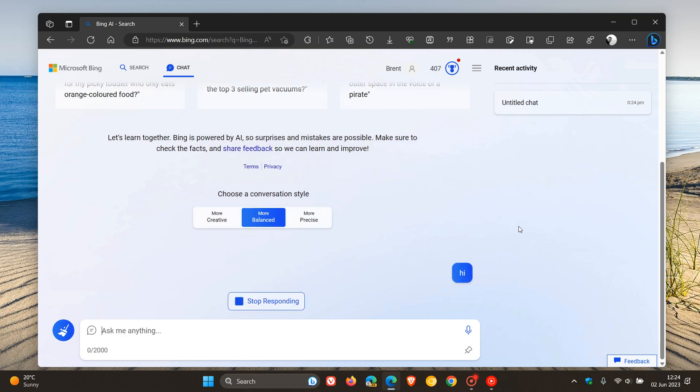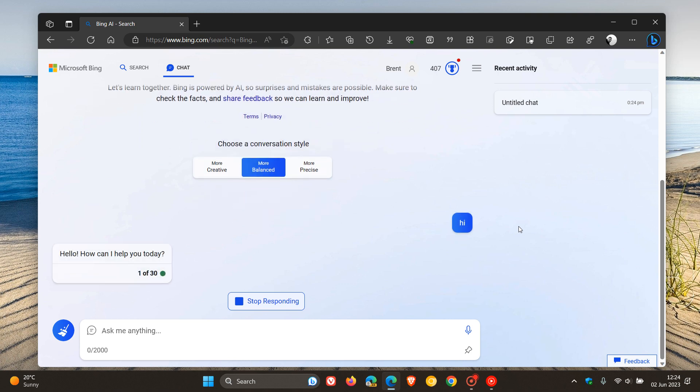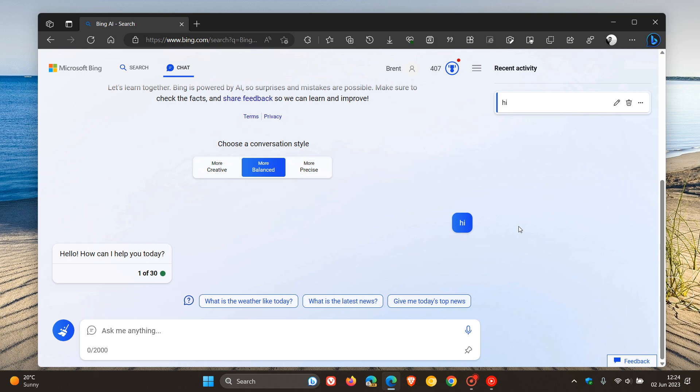that they have now increased the Bing chat turn limits again to 30 per conversation and 300 per day. And this may be useful, especially if you are asking more long form content questions. And as you can see, 30 chat turns now per session or per conversation.